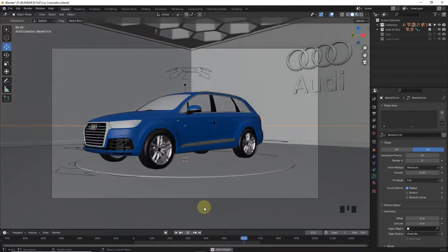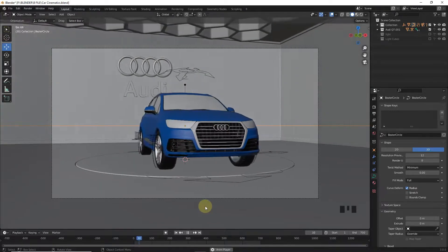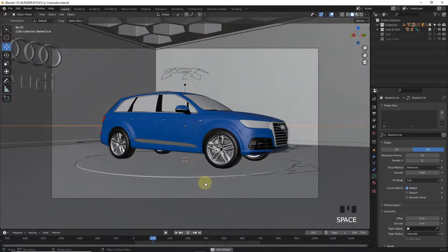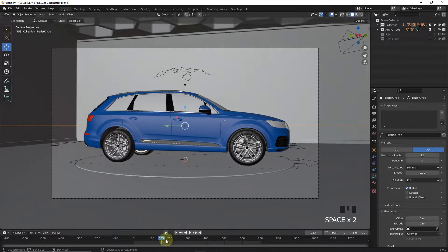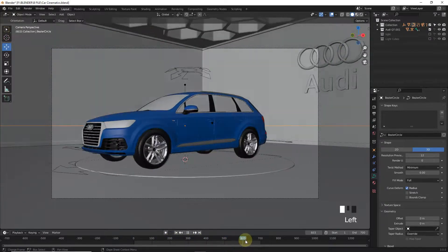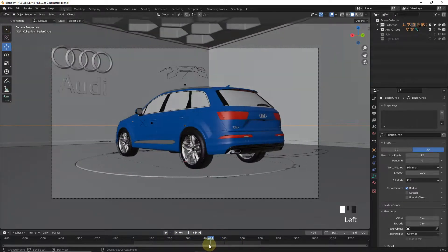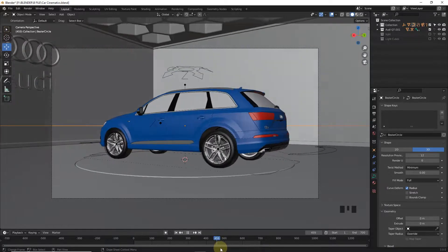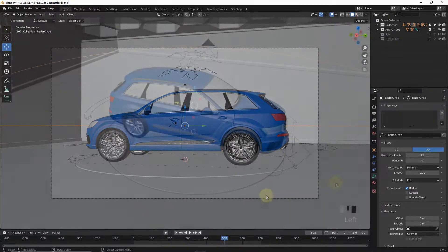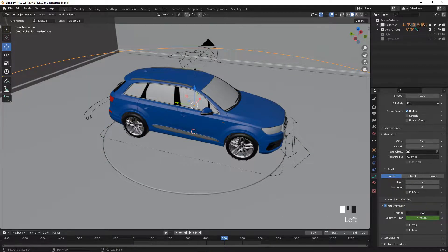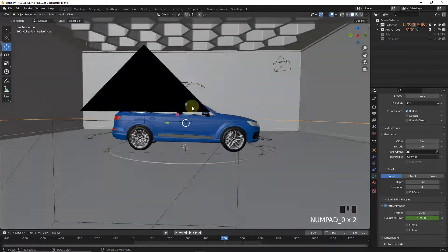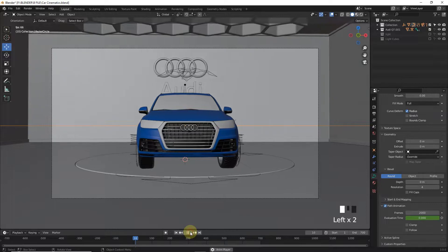We need a decent output like the one shown in the trailer. Keep in mind that fast video output cannot be slowed down, but slow video can definitely be made fast according to need. So it's time to change the frame value of Path Animation to 2000. Now play.